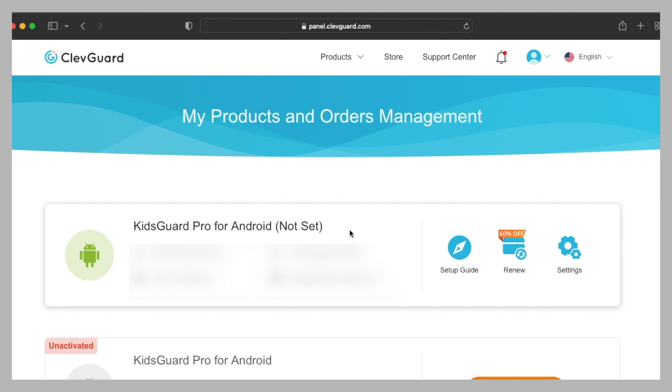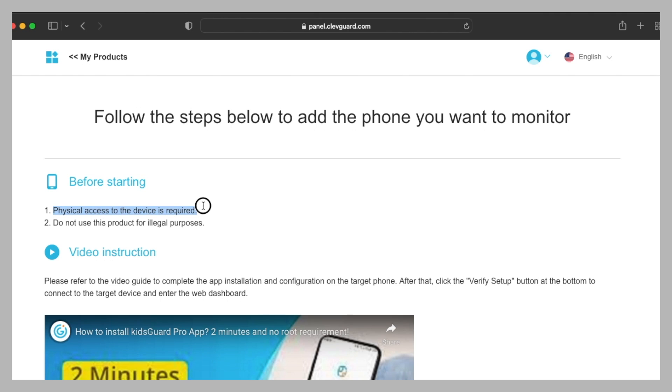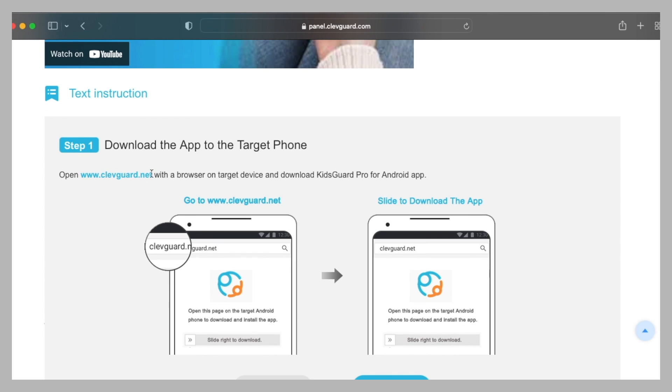Let's check out the setup guide. First of all, you will need to have the Android device you want to monitor and do not use the product for illegal purposes. So first of all, what you'll have to do is go to this link from your mobile phone.